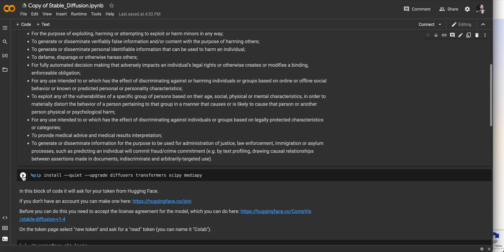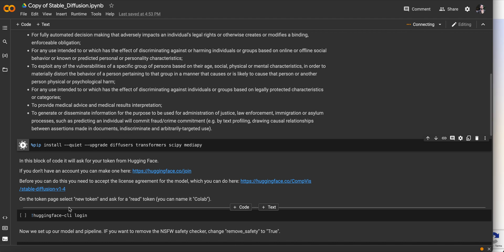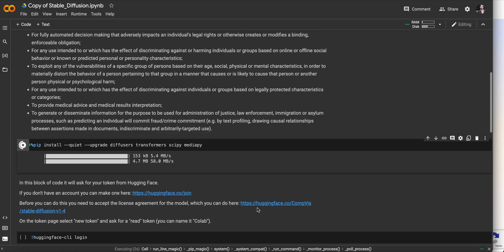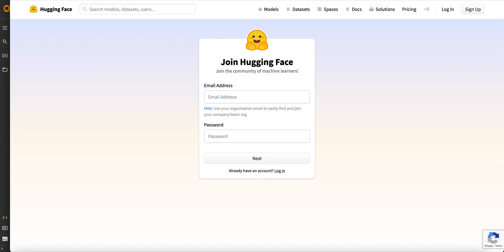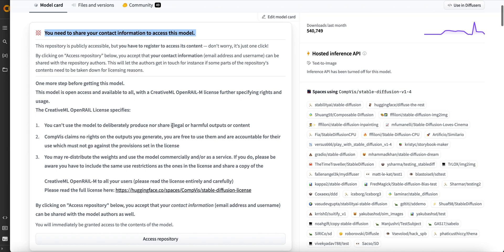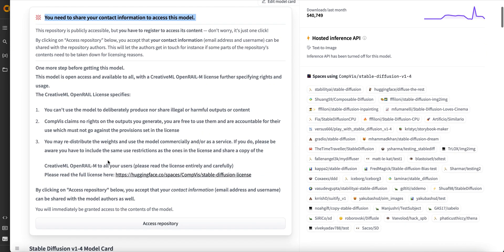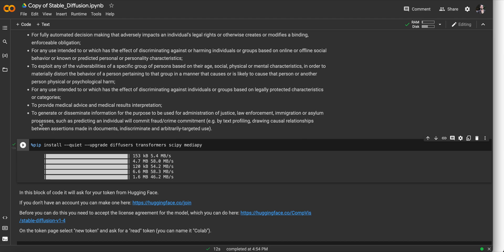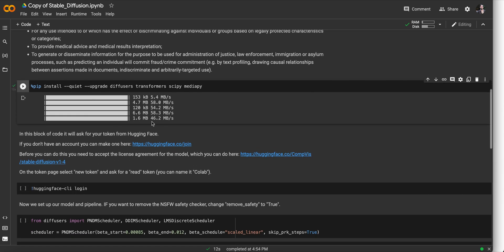We can start by running this first code snippet. In Google Colab, these code snippets have a play button — go ahead and run that. I'm assuming you've already made an account. Once you do that, you'll want to click this link where you'll accept the terms and conditions for the specific model we're using — Stable Diffusion. When you click that link you should be brought to a page where you'll click Access Repository and fill out your information. Once you've done that, you can come back to the notebook and everything should be installed.